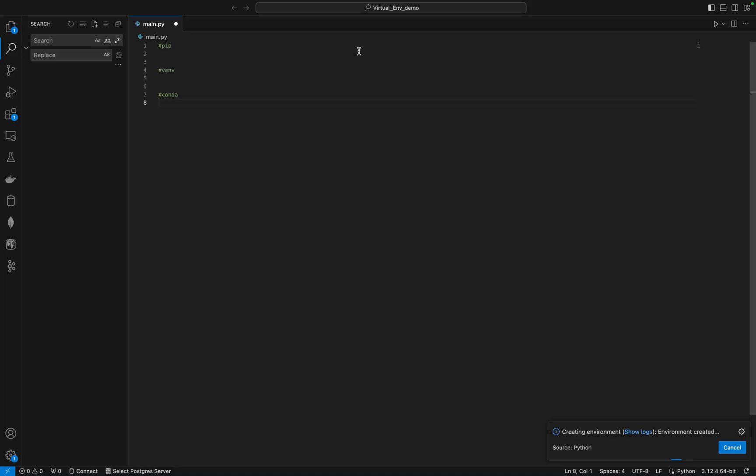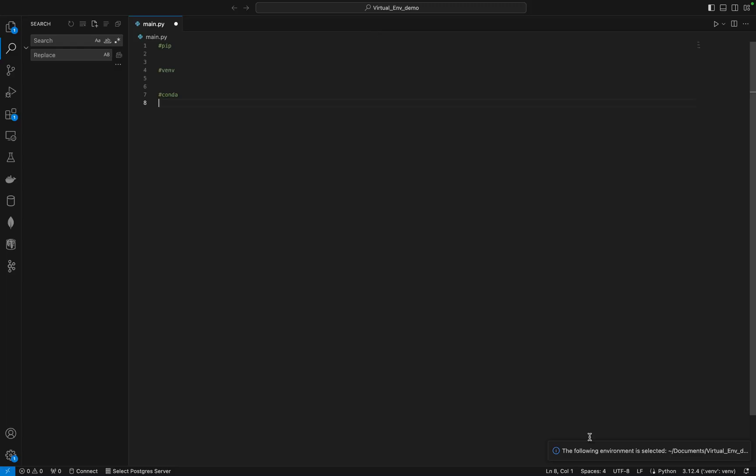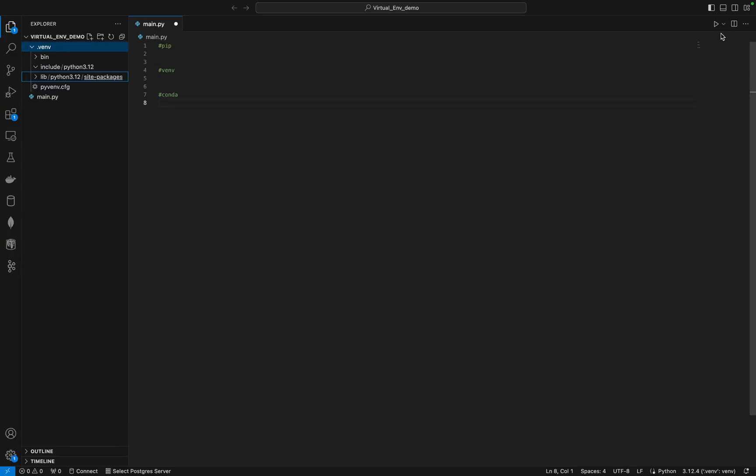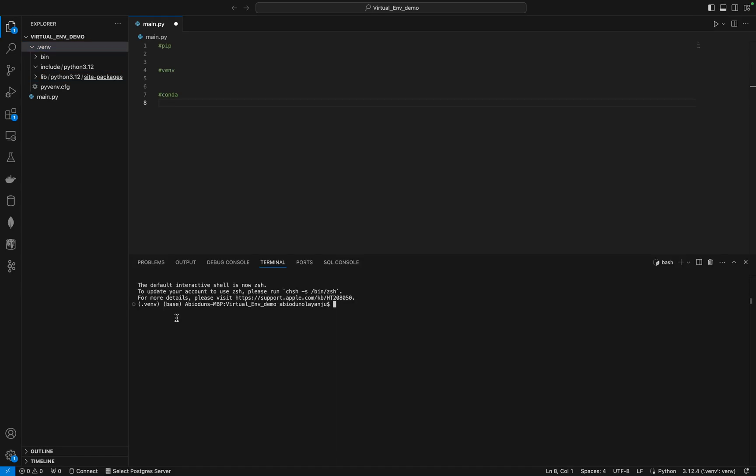Once I select that, automatically it should create a virtual environment for me in my current environment. If I go back to my folder, you will see a .venv file that has been created for you. To activate the environment, sometimes the environment doesn't activate automatically - you need to activate that by yourself, or sometimes it activates automatically. If I come here, I can see that this has been activated automatically for me, so I'm now in the virtual environment.